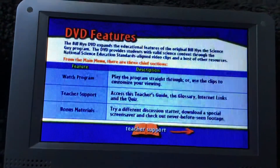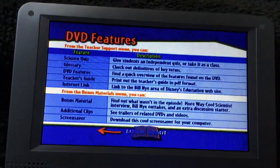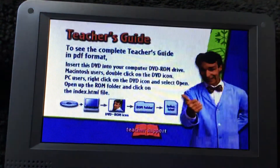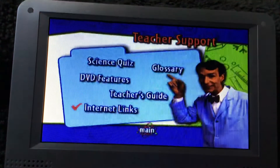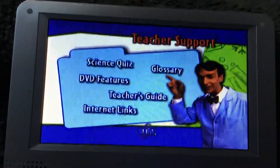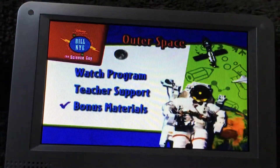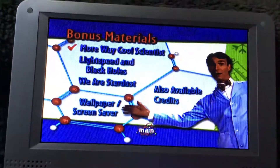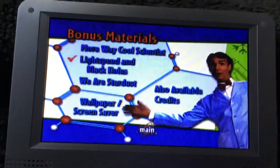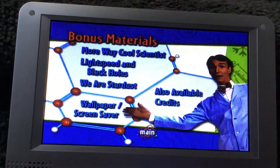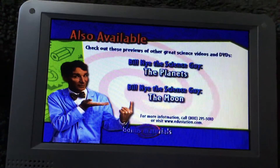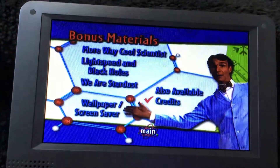Here we got the DVD features. Teacher's guide. And here we have the internet links. Bonus materials: weekly scientist, lightspeed and black holes, we are stardust. Also available: the planets and the moon. Credits.